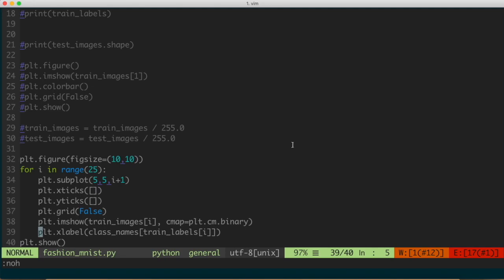We're going to be continuing on with analyzing the Fashion MNIST dataset that we've been playing with in the previous couple of videos, where we really explored that data. In this video, what we're going to do is actually build the neural network — the model that's going to analyze a given image from the dataset and classify it as to what class it thinks it's in. So if it's a shirt, hopefully it will classify it correctly as being a shirt. We're going to build that model using TensorFlow.